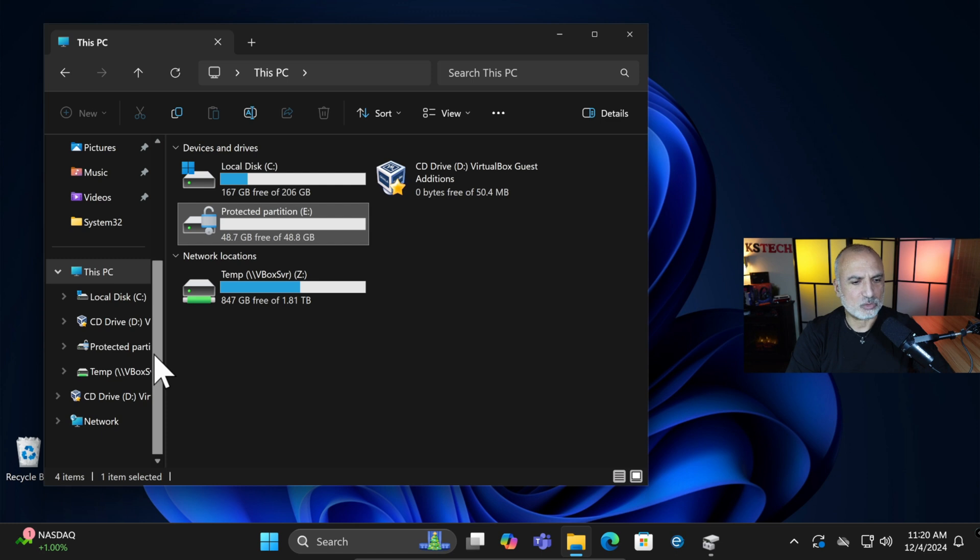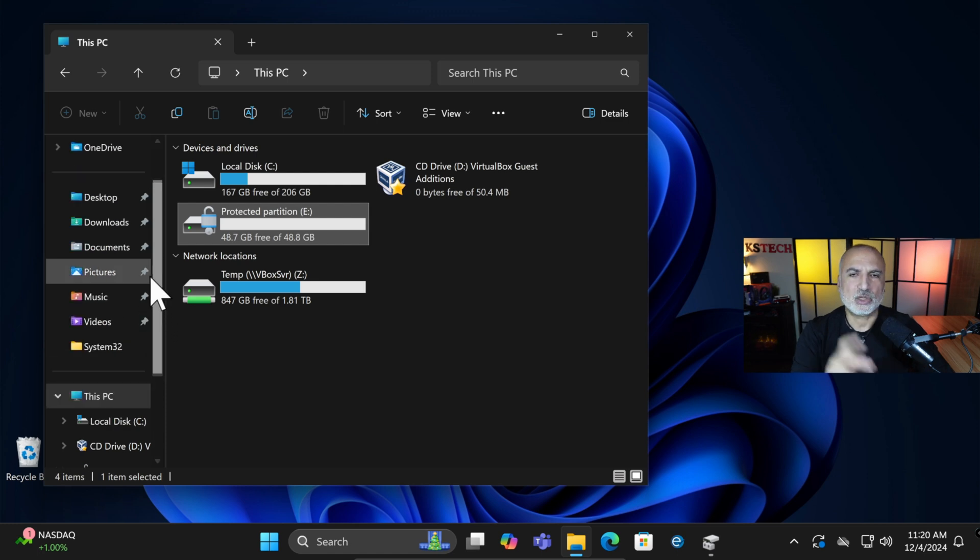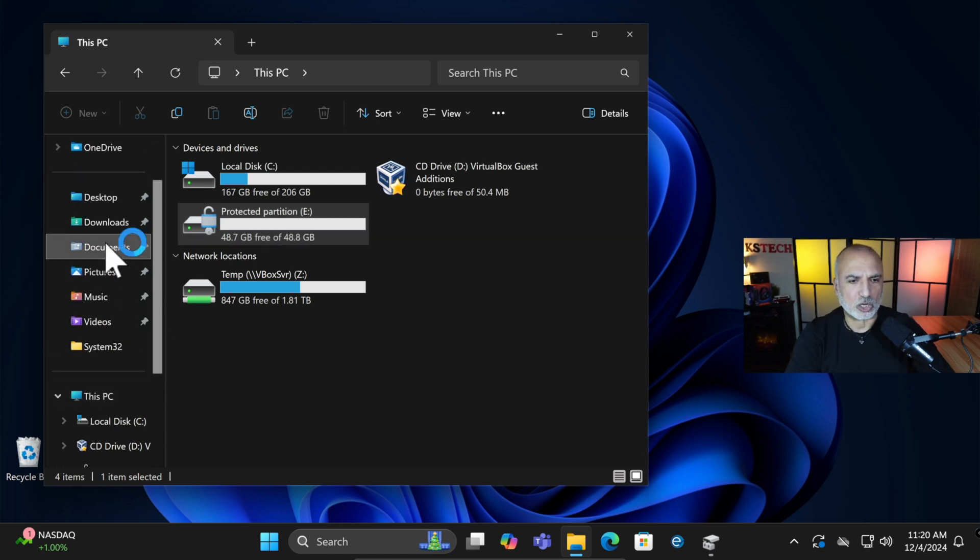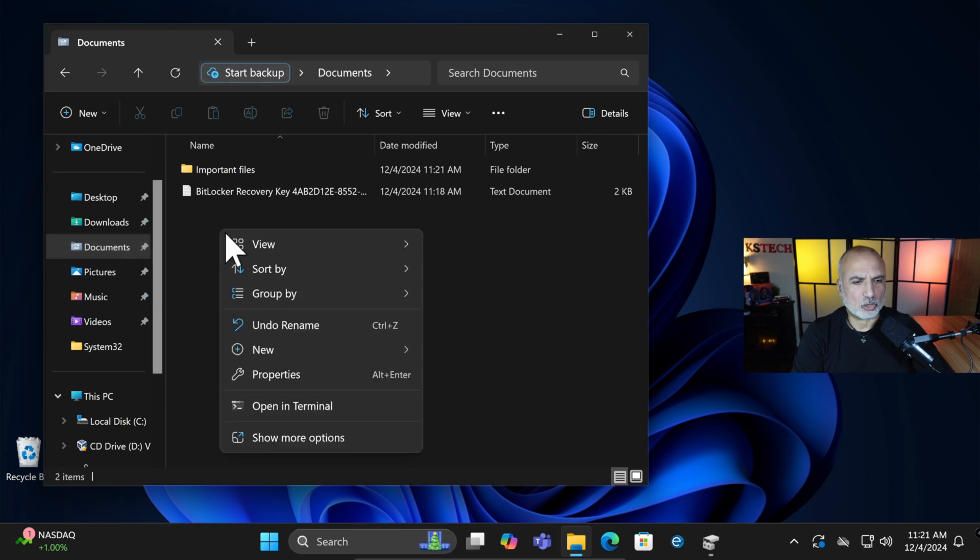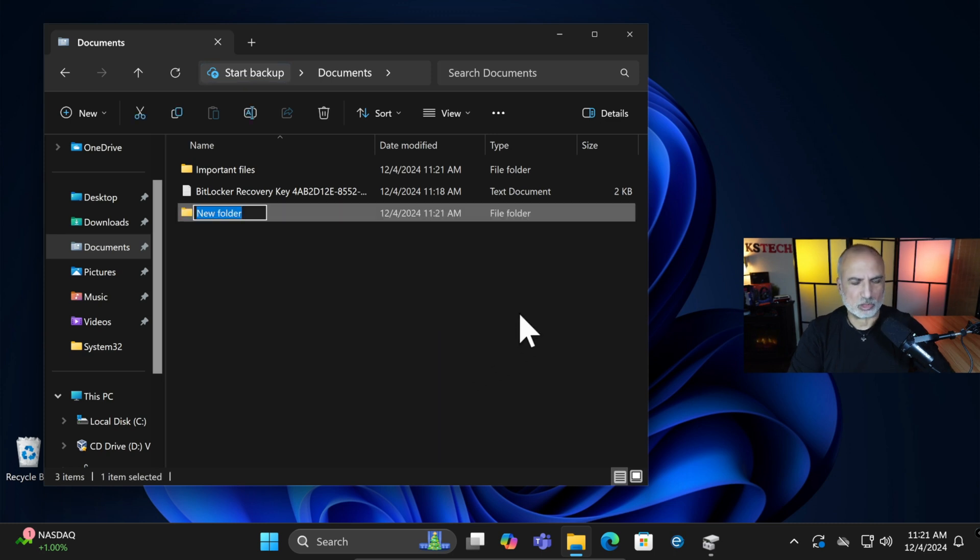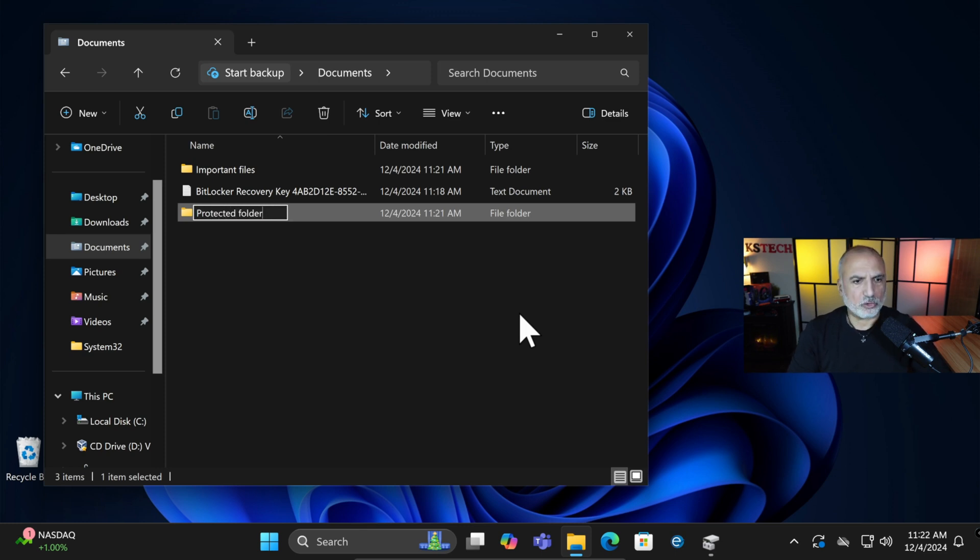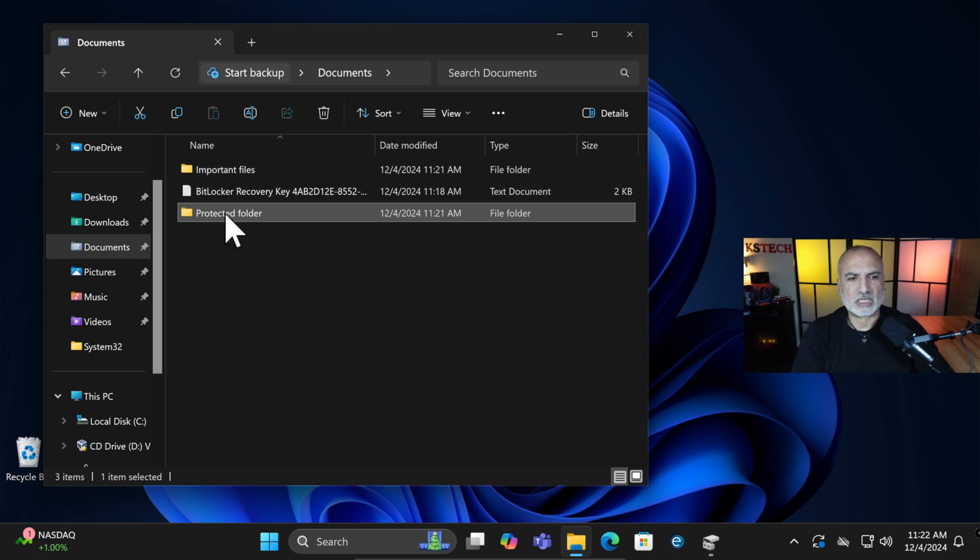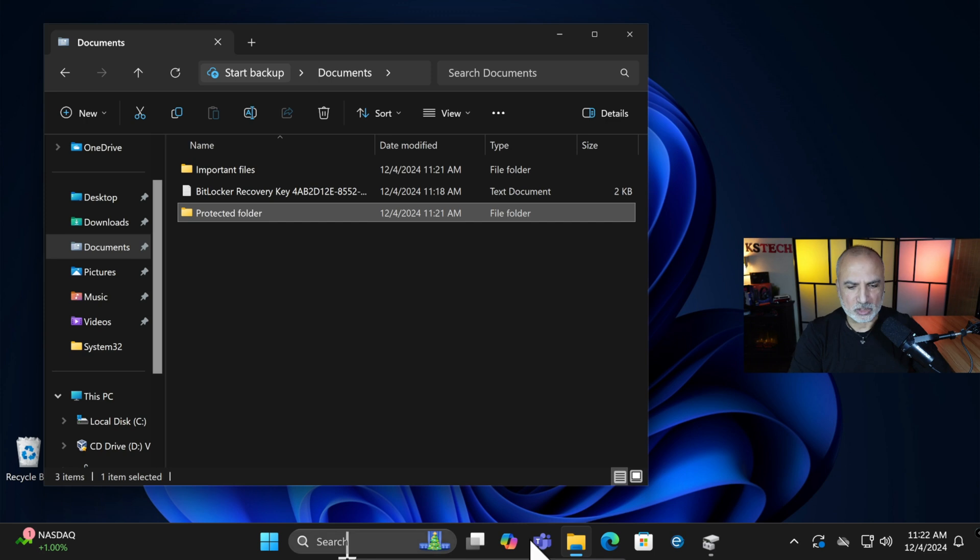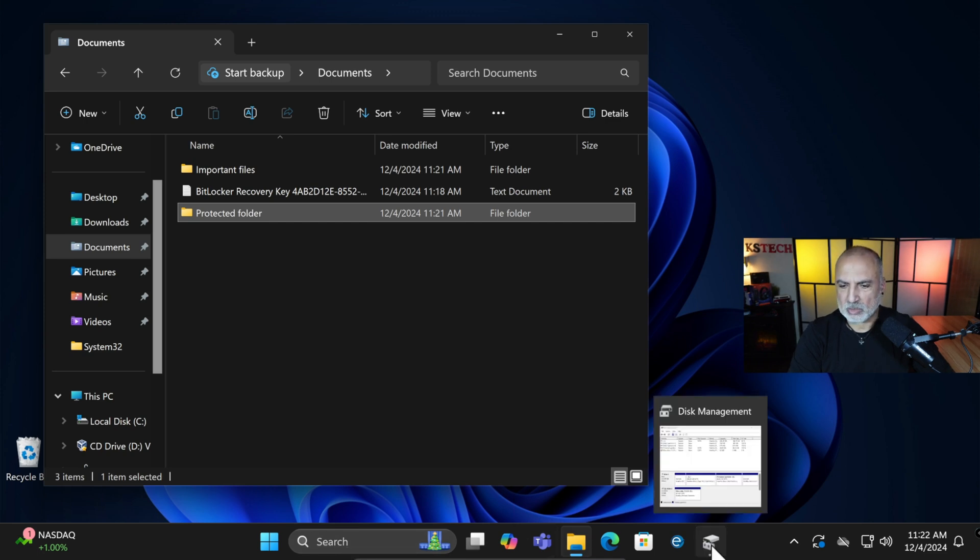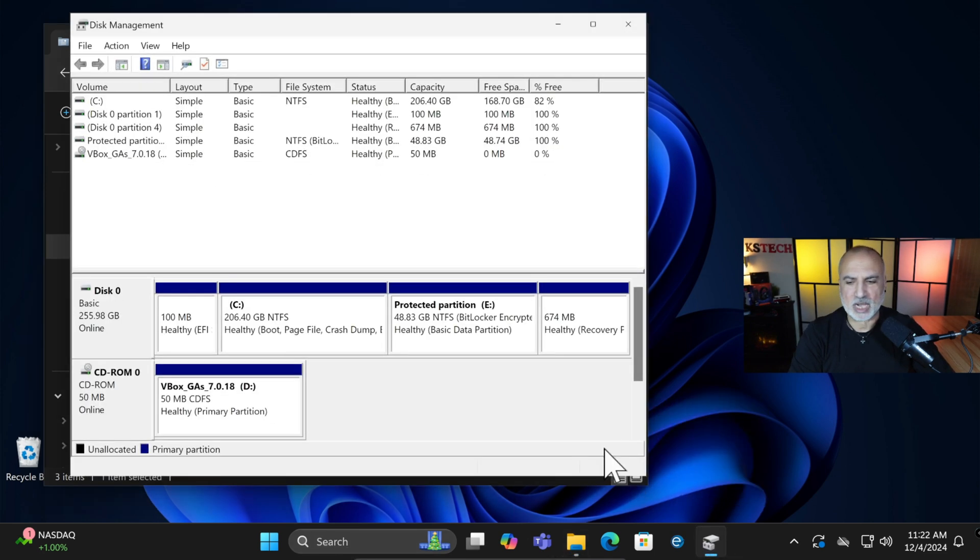So what I'm going to do is assign this partition to a folder under documents. I'm going to create a folder under my documents. So I'm going to right-click any empty space here and then choose New and then choose Folder. I'm going to name it Protected Folder. And afterwards, I'm going to drag the important files under this protected folder so that to protect them. Now we need to switch back to Disk Manager. So you remember we minimized Disk Manager. I'm going to switch back to it.